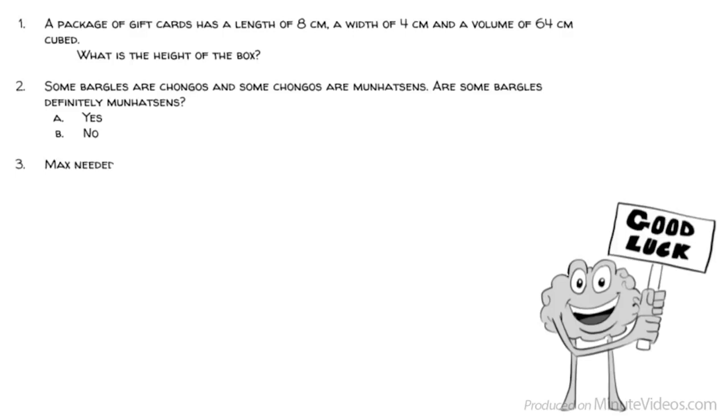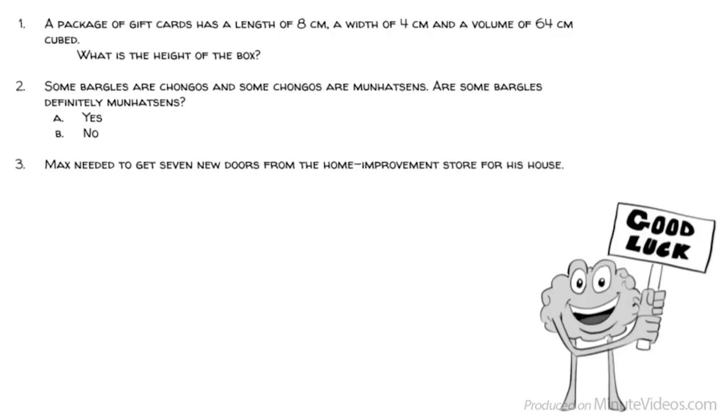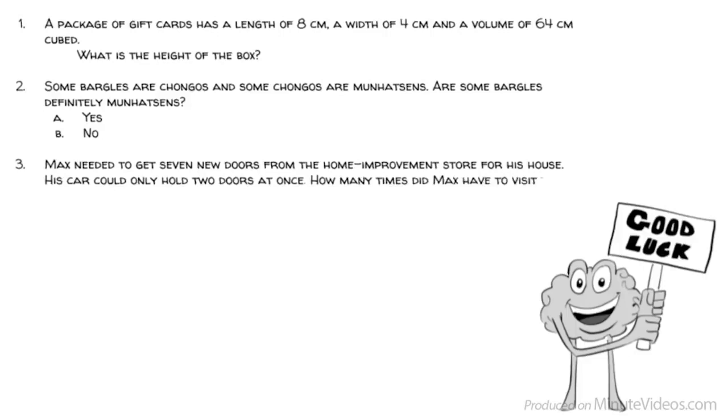Question 3: Max needed to get 7 new doors from the home improvement store for his house. His car could only hold 2 doors at once. How many times did Max have to visit the store? 2, 4, 7, 8, or 9?